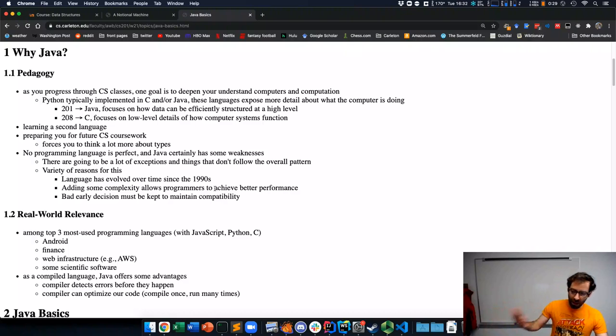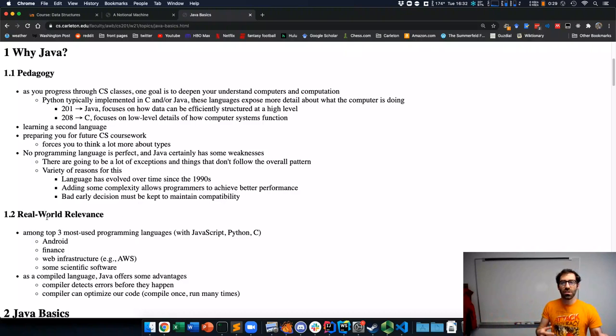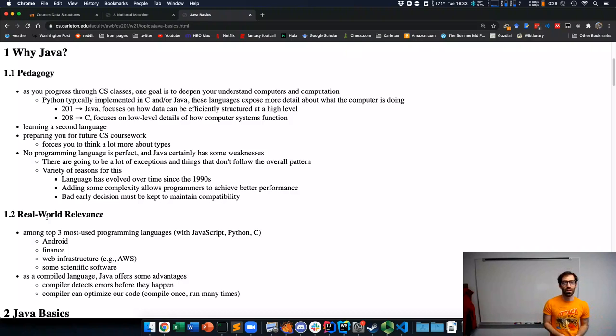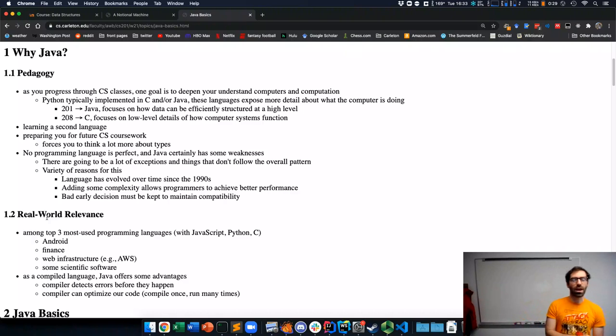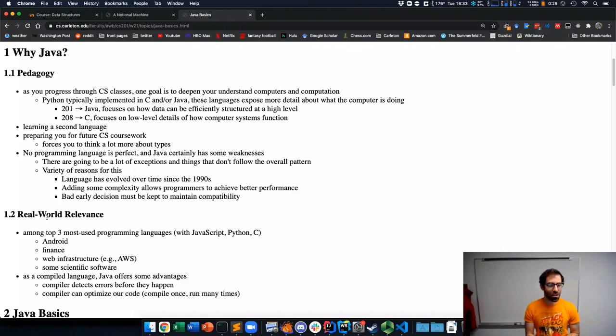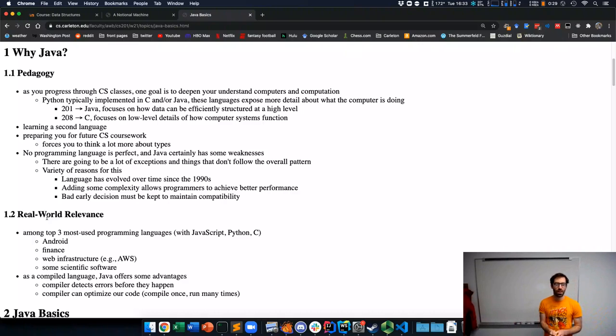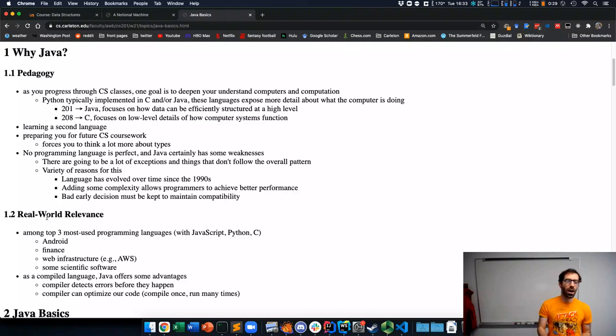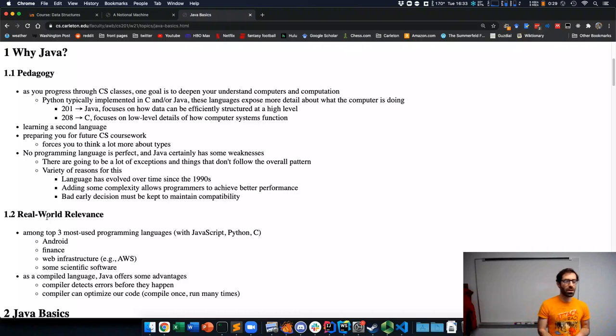That's the pedagogical side. The other bucket of reasons for using Java is that it's extremely relevant in a real world programming in a variety of contexts. It's among the top three most used programming languages depending on how you measure. JavaScript, Python, and C also show up in that top three.